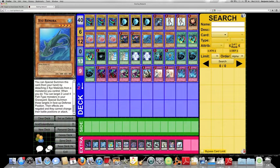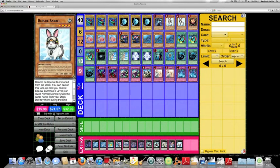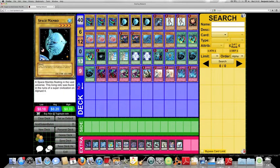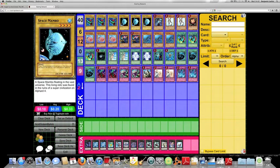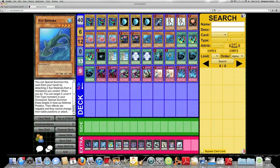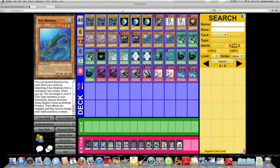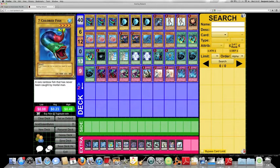Anyway, so the build revolves around XYZ Remora but also Rescue Rabbit because you want to bring out level 4 fishies and to use the fishies to do various hilarious things. Plus XYZ Remora allows you to special summon 2 fishies from the graveyard. Yes, I'm going to keep saying fishies.